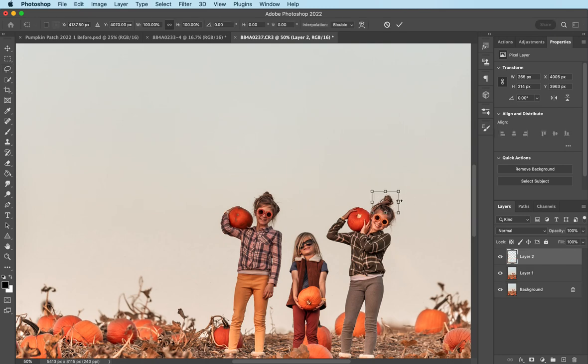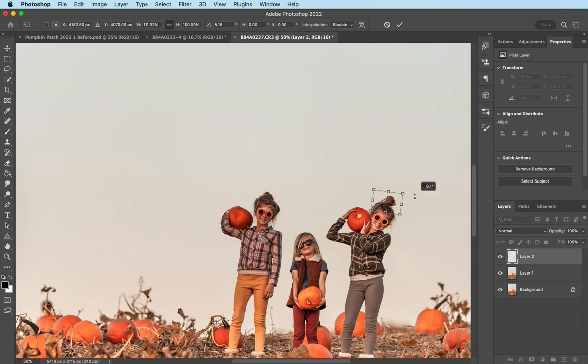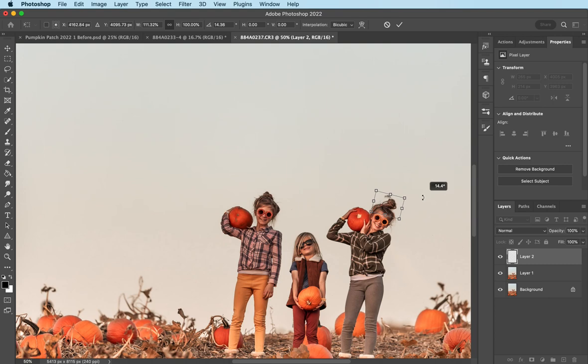And I'm going to stretch it out just a little bit. And move it. Stretch it out a little bit more.